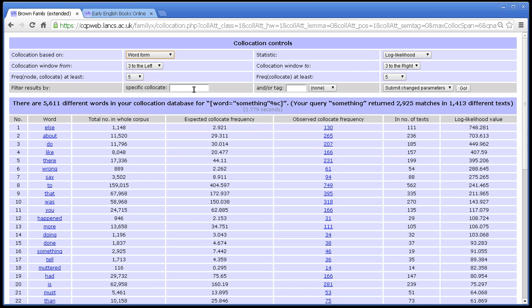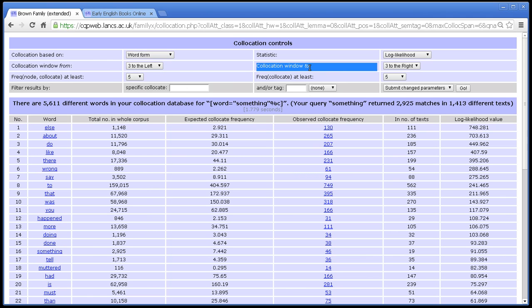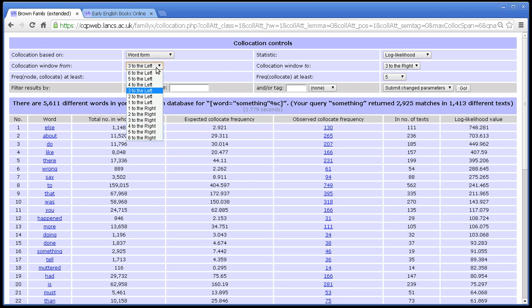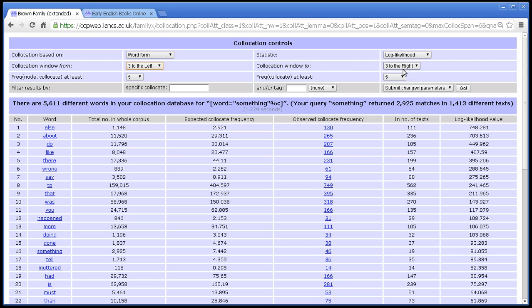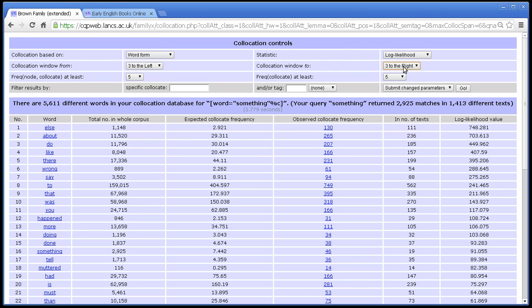we only have word form plus the annotations that were selected on the previous screen. Moreover, in the collocation window from and collocation window to, you can see the default is three to the left, three to the right, but the maximum and minimum is whatever I said on the previous screen. So because I selected six, this menu runs from six to the left to six to the right, and so does that one. So that's the basic use of the collocation options screen.